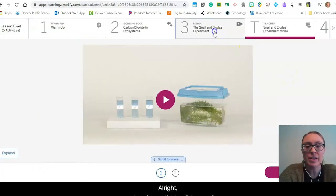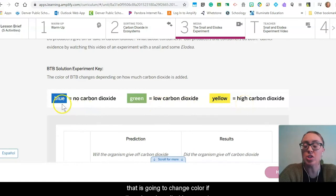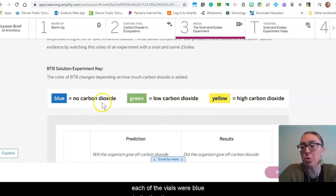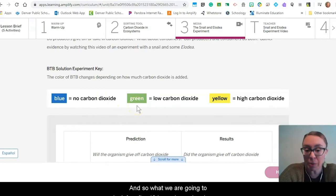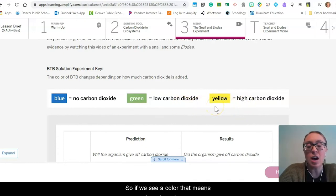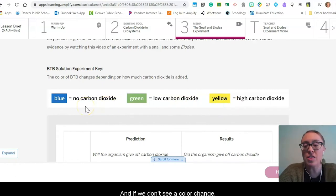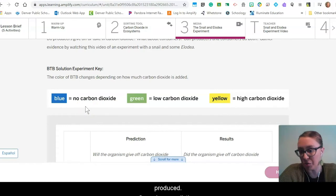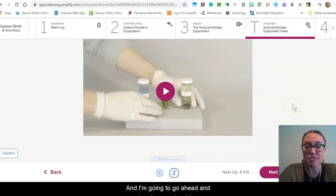What do you think will happen? Remember, in this experiment we're using an indicator solution that changes color if carbon dioxide is present. At the beginning, each vial was blue, indicating no carbon dioxide. After 12 hours, we look for a color change — green means a little carbon dioxide, yellow means a high level. If we see a color change, those organisms produced carbon dioxide; if not, then no carbon dioxide was produced. Make a prediction and pause the video, then we'll watch the results.